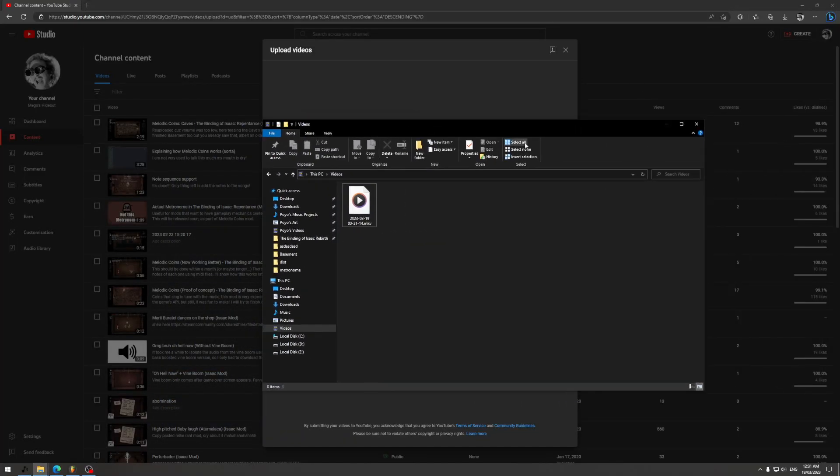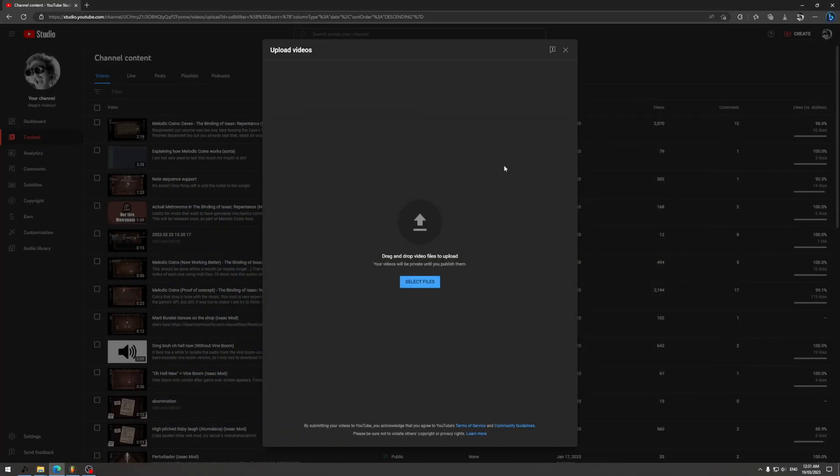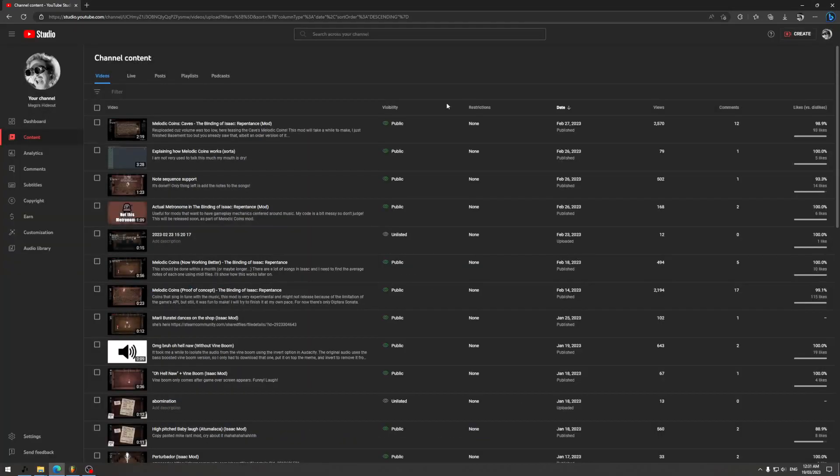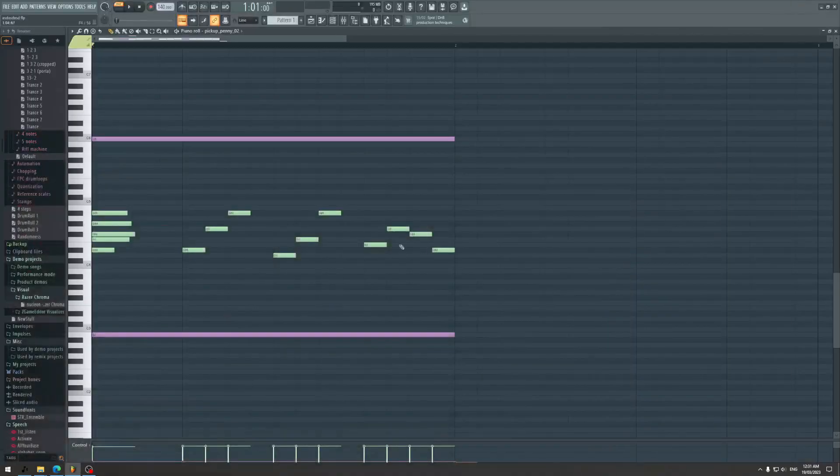Hello, this is Mego for the hundredth time trying to explain how to use this program.